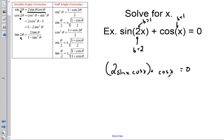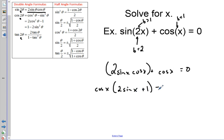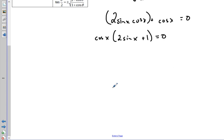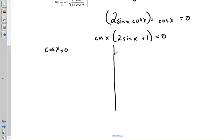From here we do simple algebra. We look and see we can factor out cosine of x, giving us cosine of x times (two sine x plus one) equals zero. From here, just like in previous problems, we set each factor equal to zero: cosine of x equals zero, and two sine x plus one equals zero.